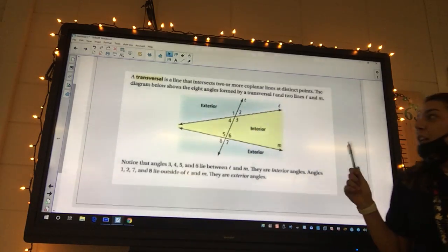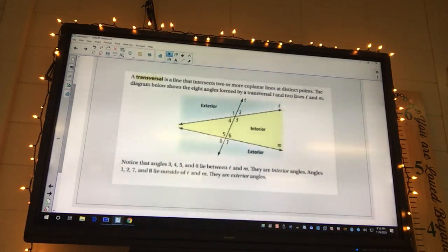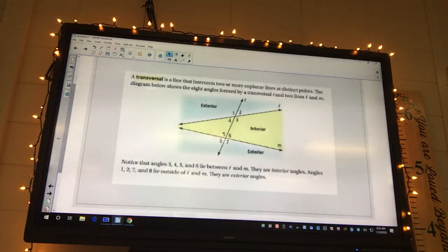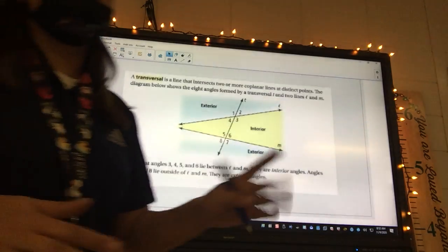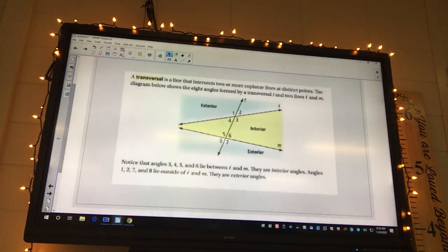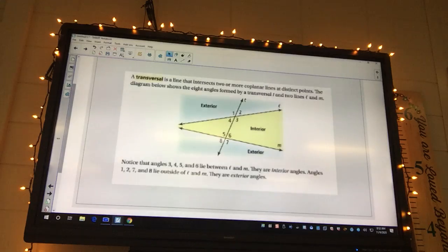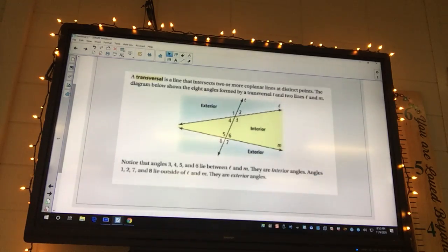So a transversal is a line that intersects two or more coplanar lines at distinct points. That sounds very complicated, but what it's saying is if you have two lines, the line that cuts through both of those lines is called a transversal. So just like we have two rows of desks - if I take a line and I put it through the rows of desks, the line that goes through both of those other lines is called a transversal.